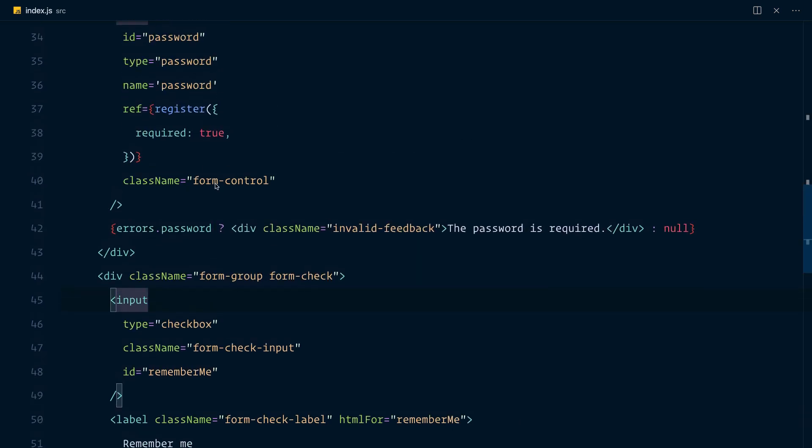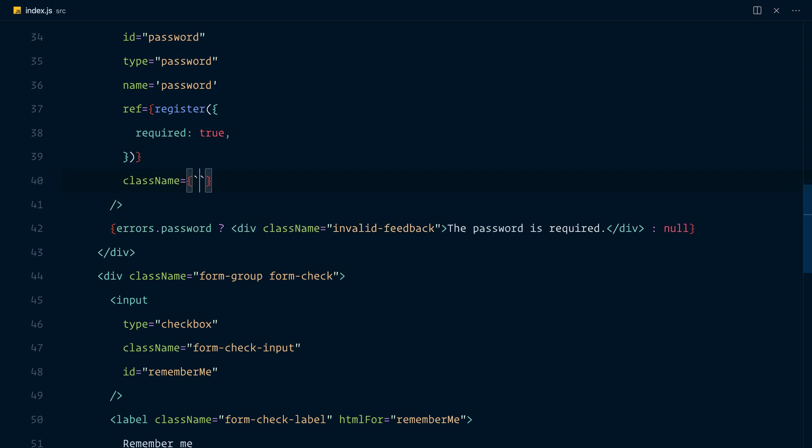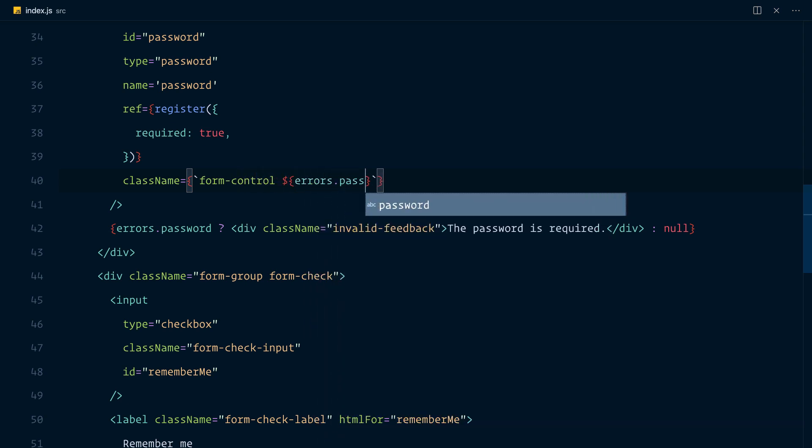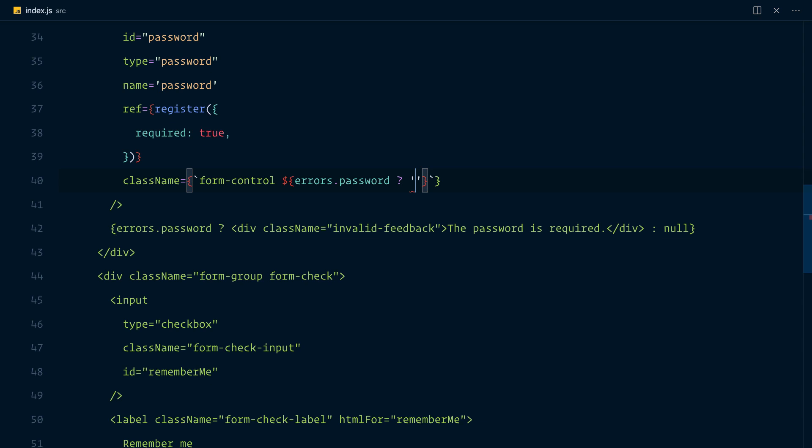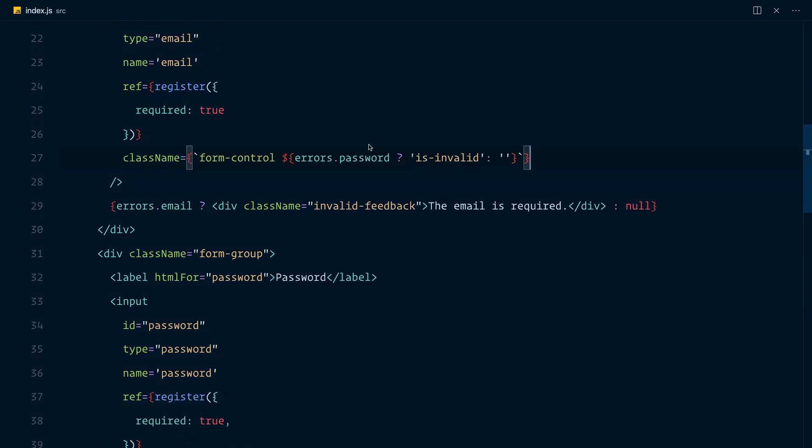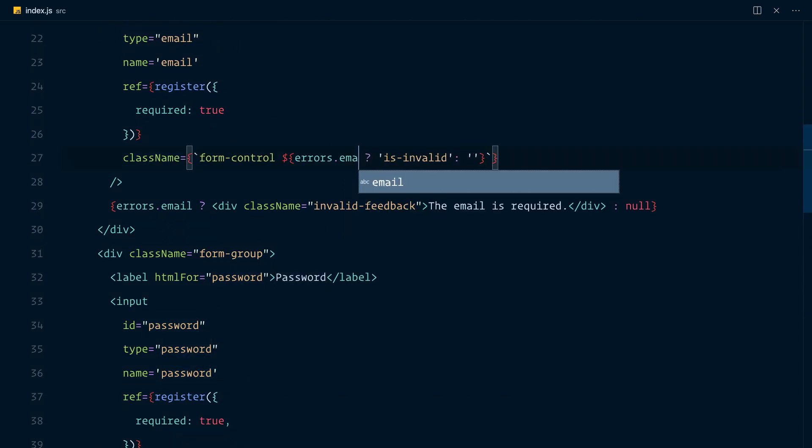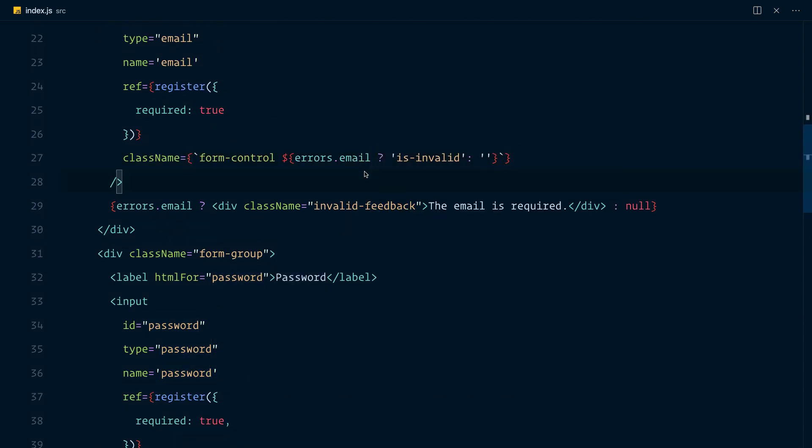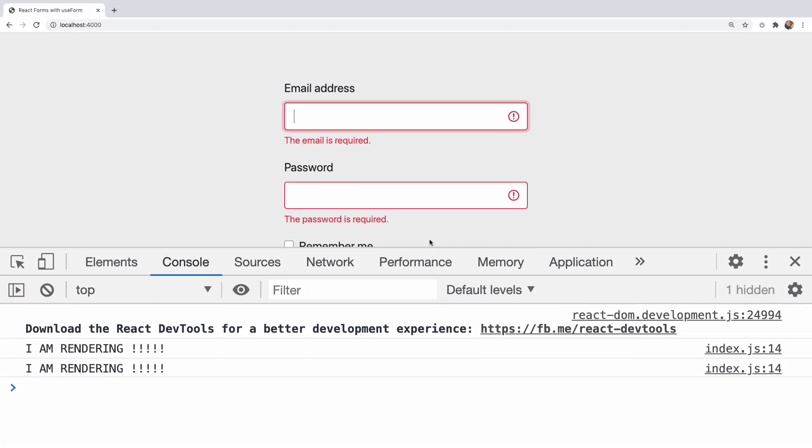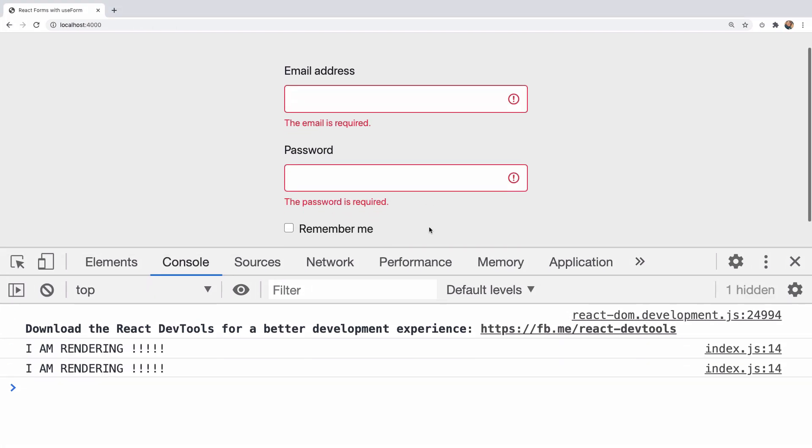Now, if we want to see the errors with bootstrap, then we would have to change the class name. So here we're going to say the class form-control would be here. And if errors.password, then we would add the is-invalid class else would render an empty string. And we'd also do the same thing for the email. And this would be errors.email. Okay, so now we visit the browser. And if we click this, we have the email is required, the password is required. And that's really good.